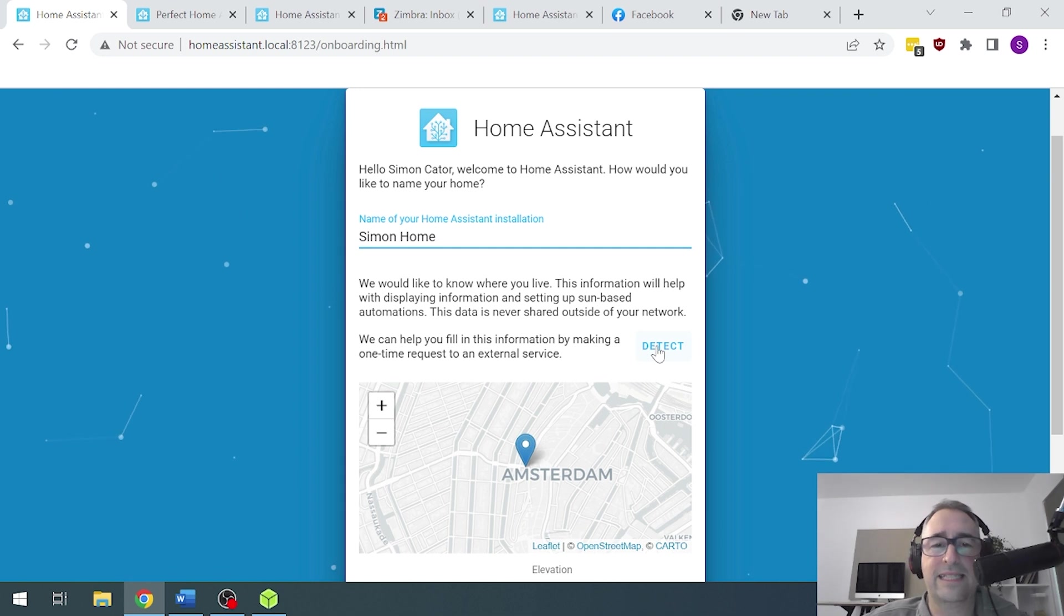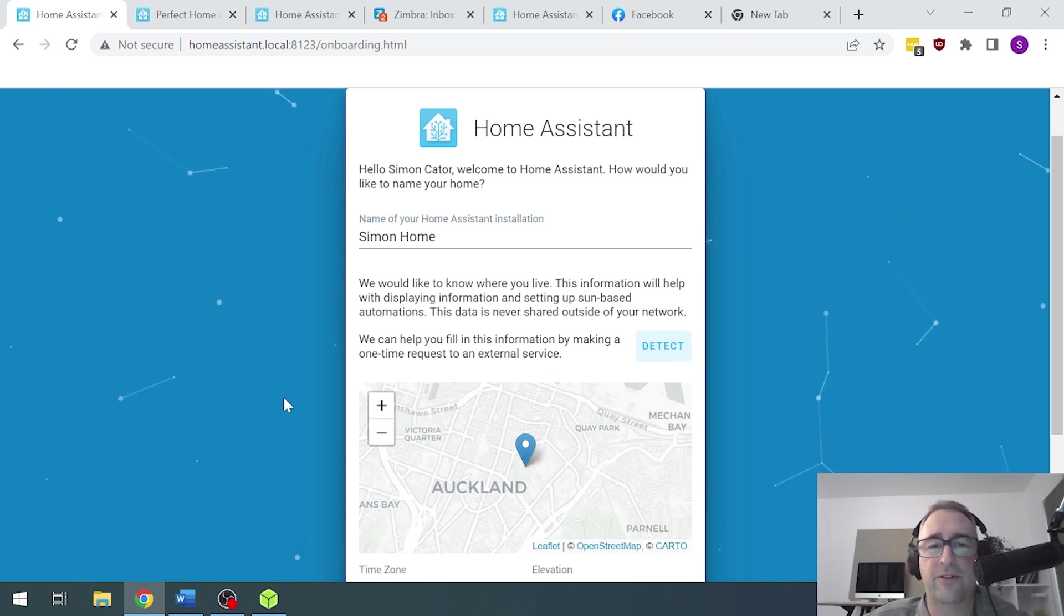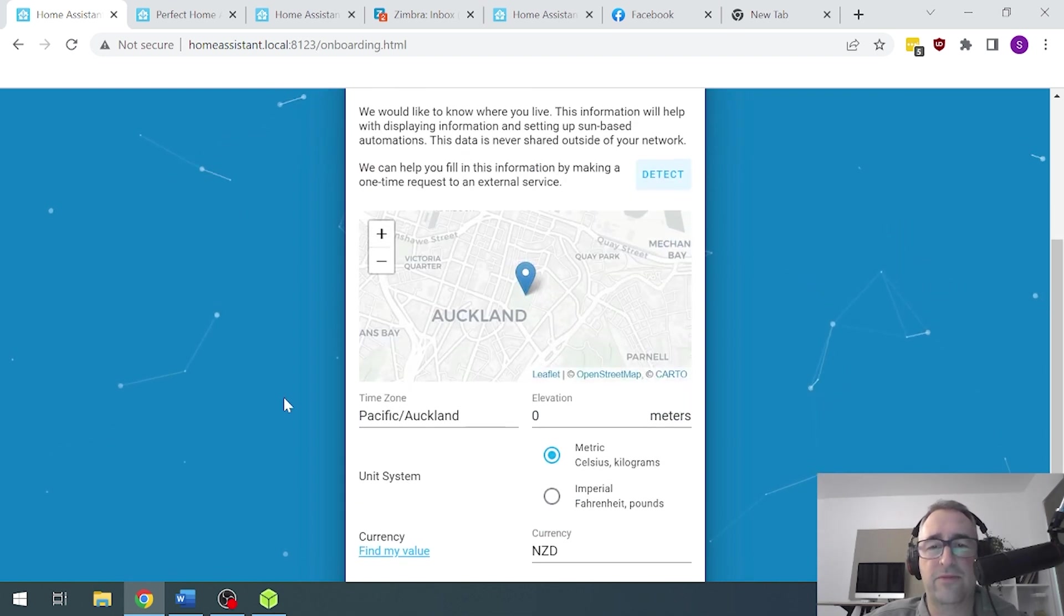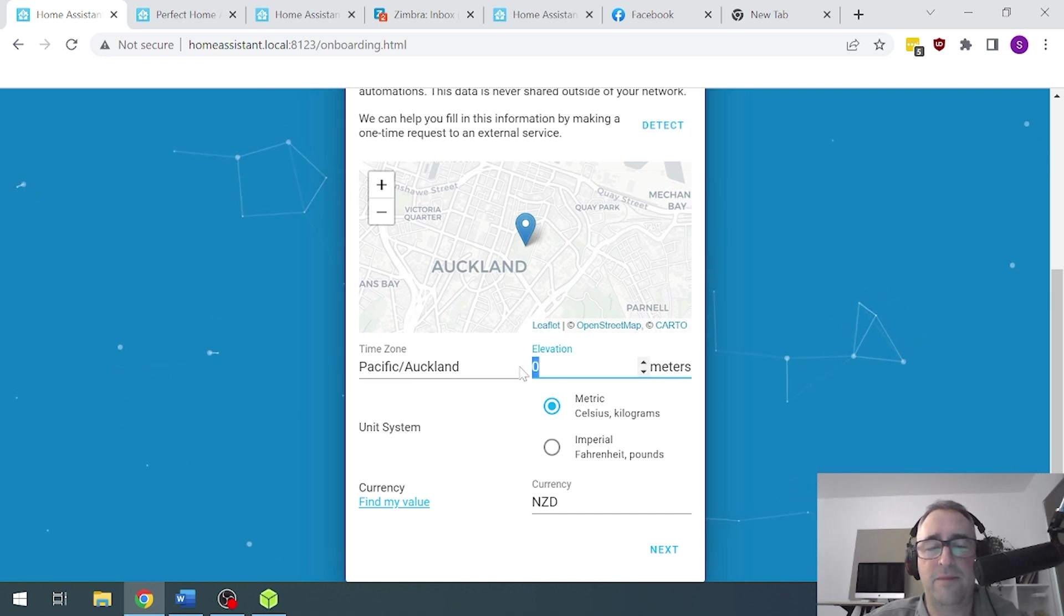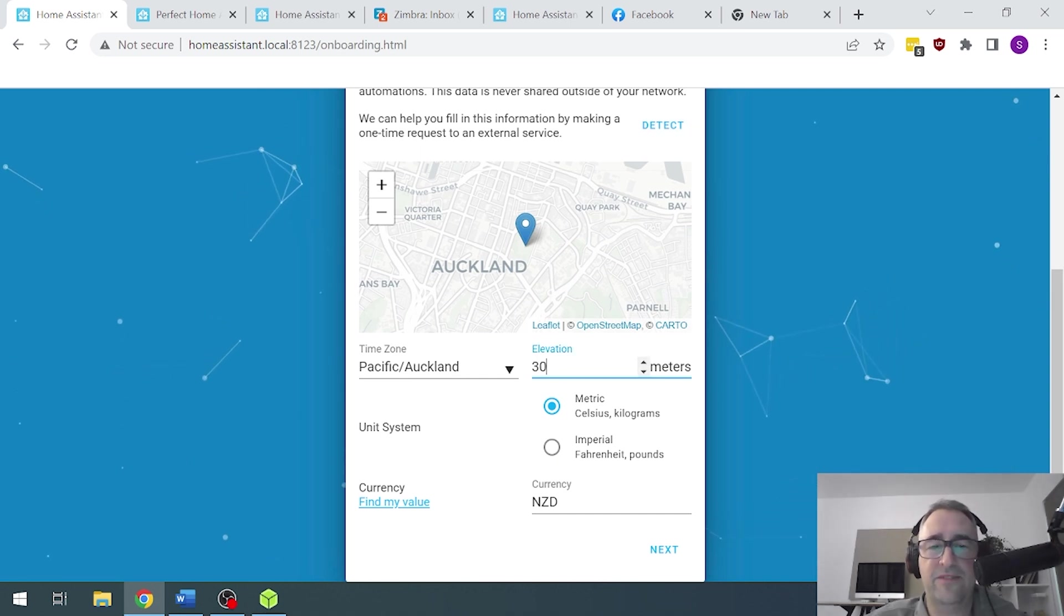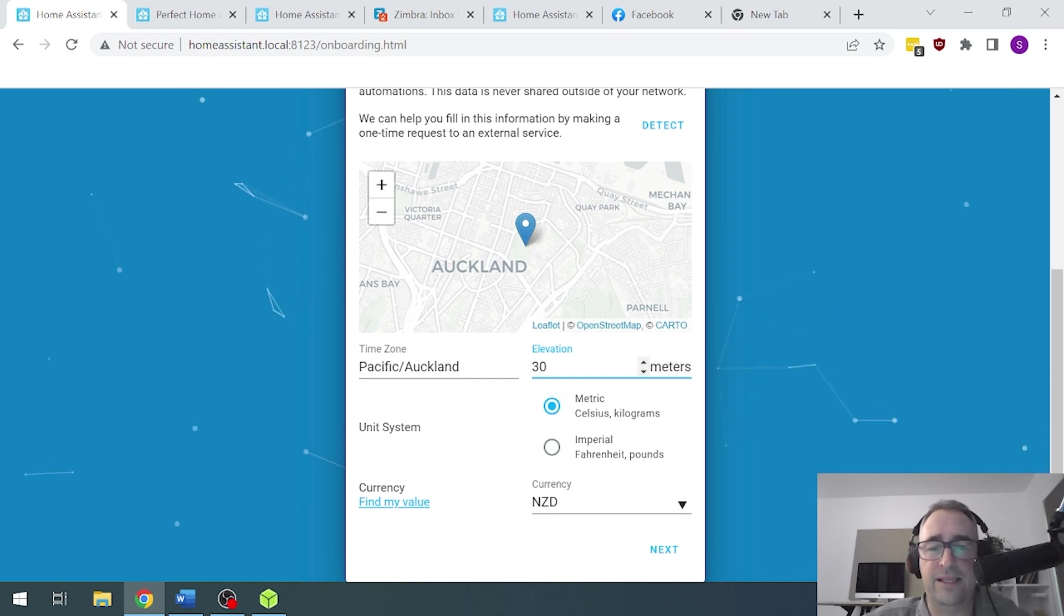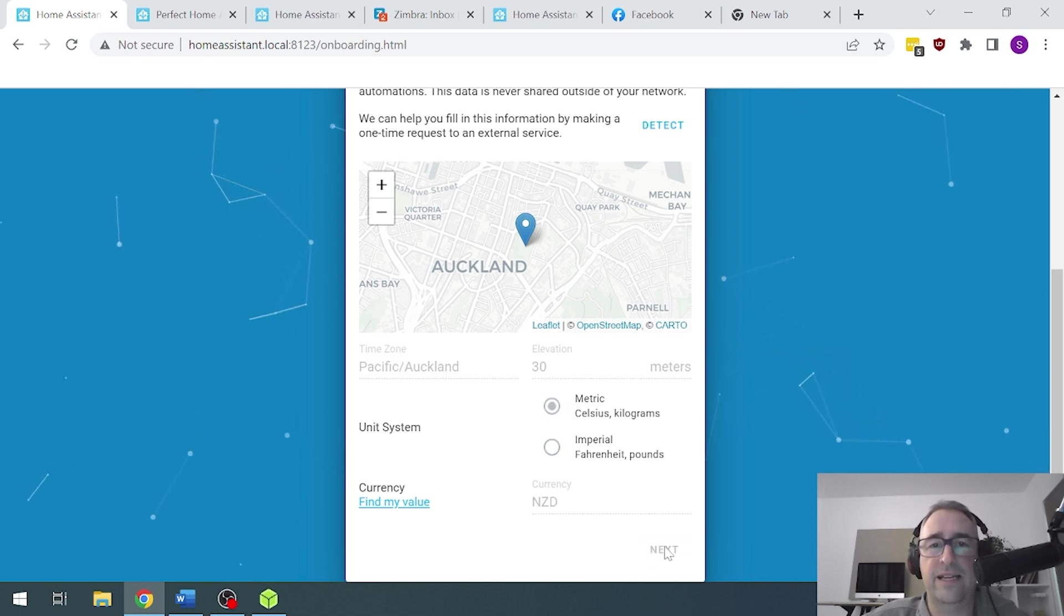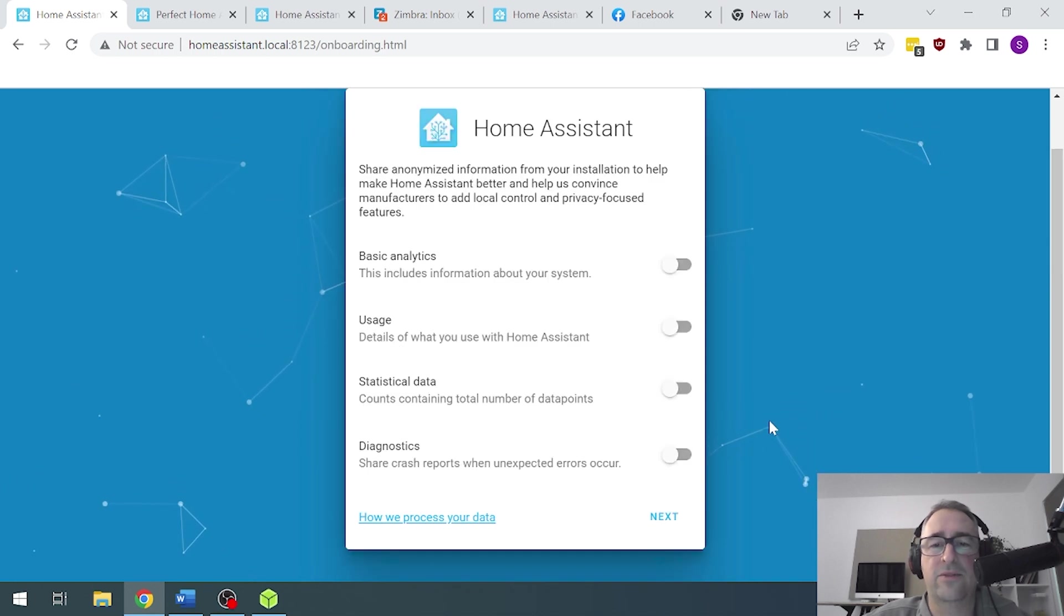Okay, there we go. Now I'm going to ask it to detect where I live. So it's shown me there in Auckland. Great. Above sea, I'm about 30 meters above sea level. I want to go on a metric system and New Zealand dollars. And I go next. And there we go. We're almost there.